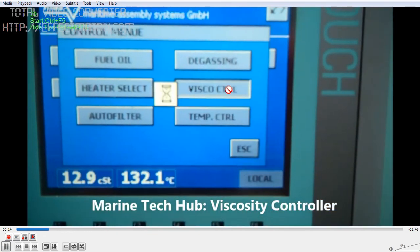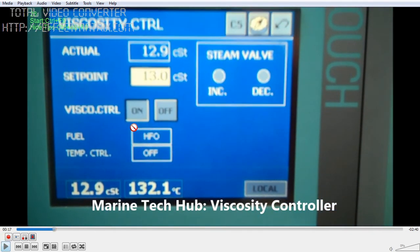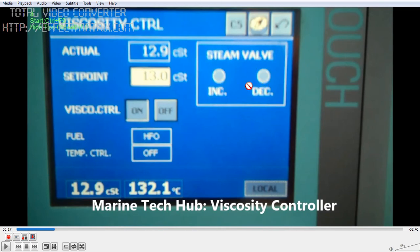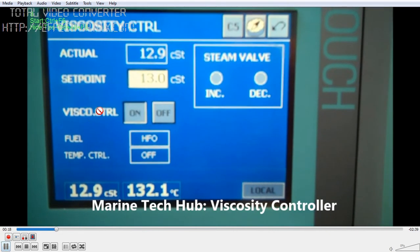You can see the viscosity control. Right now we have set the viscosity control to 13 centistroke. We have the viscosity control on and off — right now it is on. So it will be maintaining the viscosity. You have the steam valve which will be opening and closing. All the signals are interlinked. Now the temperature control is off — we are using the viscosity control here.